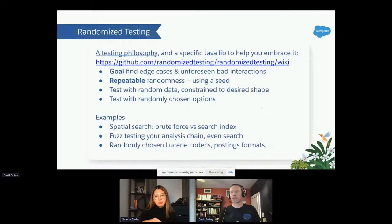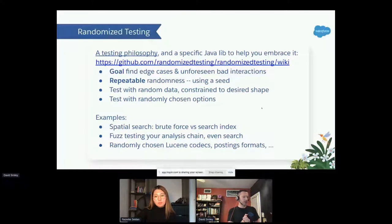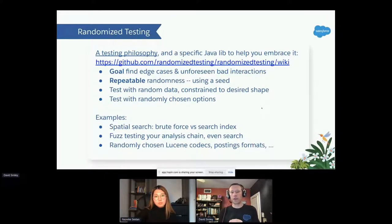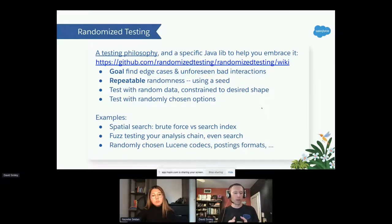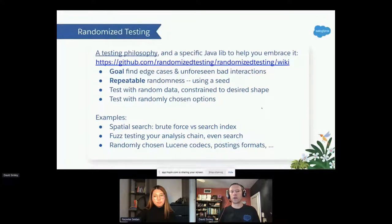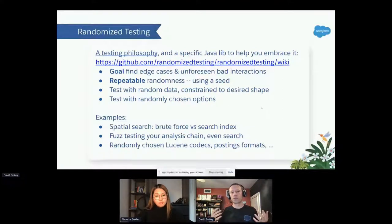Randomized testing is a philosophy of writing tests — not black and white, you can use a little or a lot. It's something Lucene and Solr embrace tremendously, and something that personally grew the speaker's testing skills considerably. It's more than just introducing a random variable; there is a library that helps make tests repeatable using a seed.